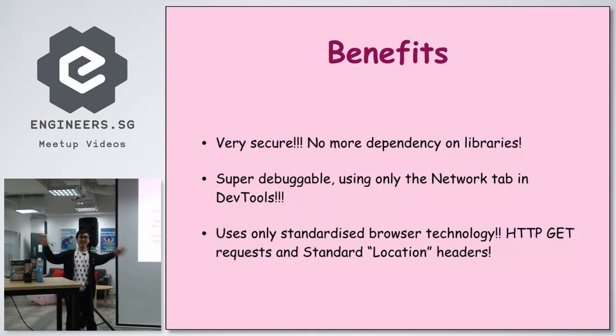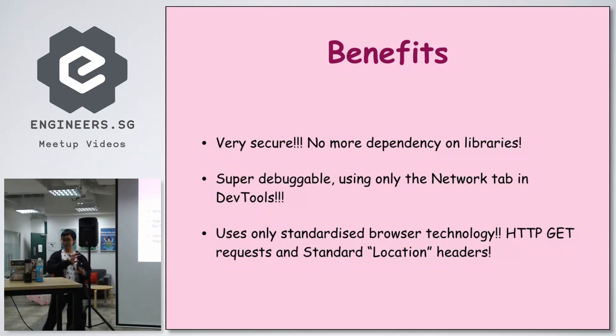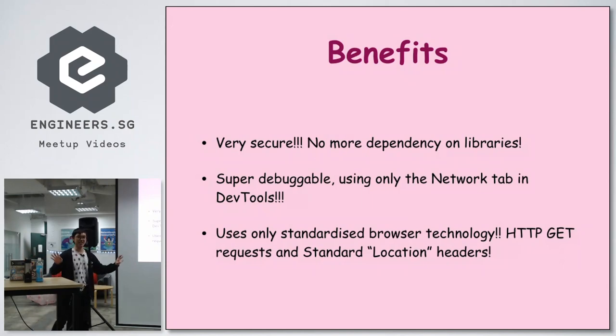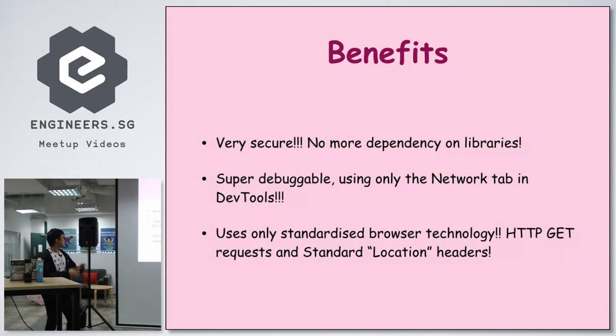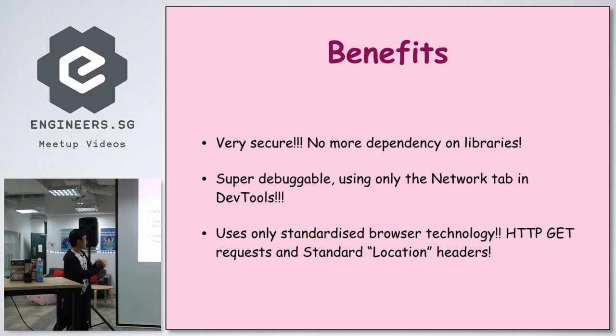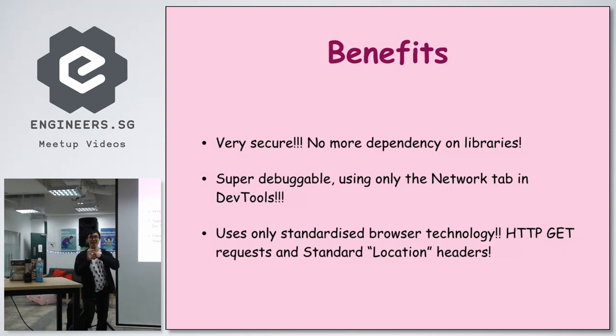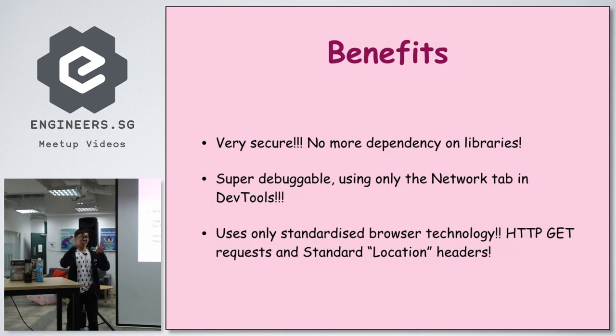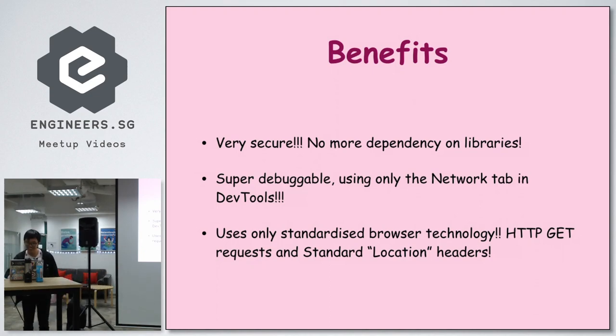What are the benefits? It is very secure, no dependency on libraries. Super debuggable, because all you need is the network tab in dev tools. And it uses only standard web browser technology, so all HTTP GET requests and all location headers responses.